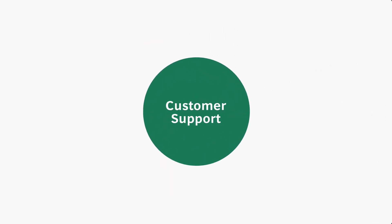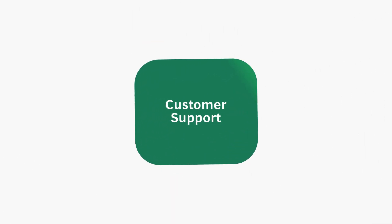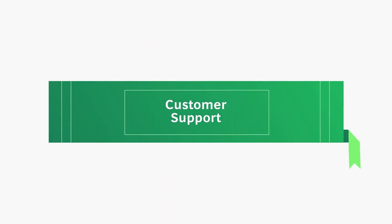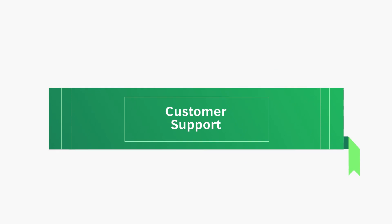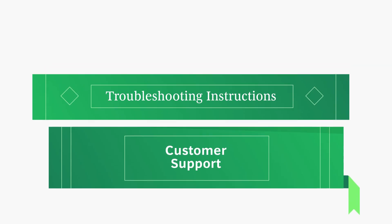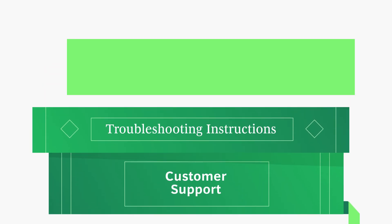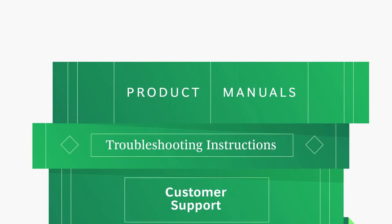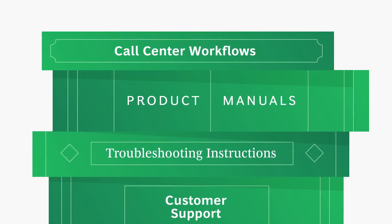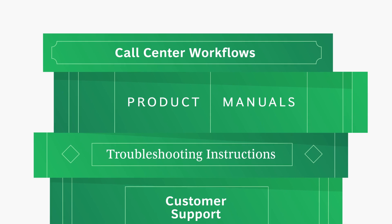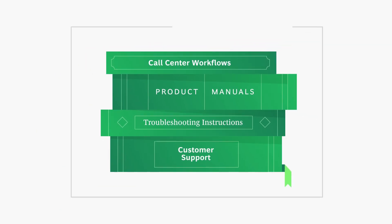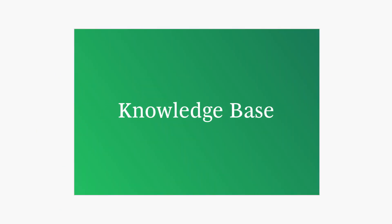Yes, companies need to rethink their customer support. They need to gather existing documentation like troubleshooting instructions, product manuals, and call center workflows, then embed it all in an updated company knowledge base.